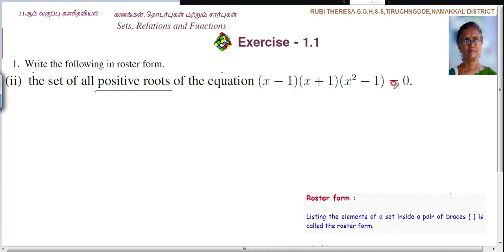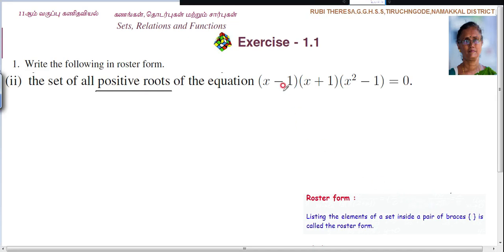First you should know what is meant by roster form. What is meant by roster form? Listing the elements of a set inside a pair of braces is called roster form. So within the curly bracket we are going to list out the elements. So first, positive roots of the equation.